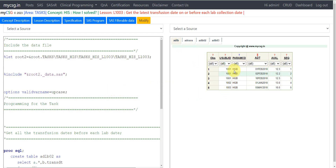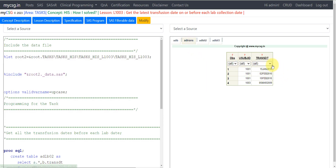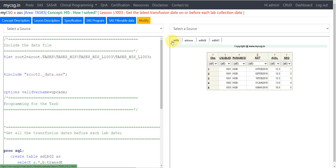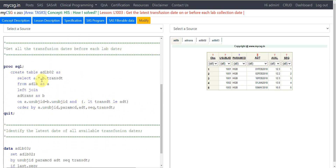Programmatically, we need to compare the date ADT in ADLB for each subject with all the transmission dates available in ADTRANS. We use PROC SQL to do a Cartesian product, filter by subject, and identify transmission dates on or before each ADT. We create a new table called ADLB02 using ADLB as the base dataset with alias A, and join ADTRANS in a left join manner, keeping all records from ADLB. ADTRANS is given alias B.